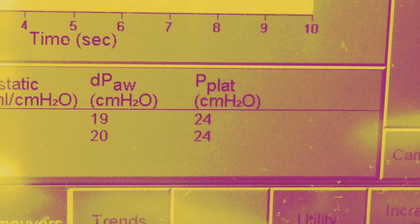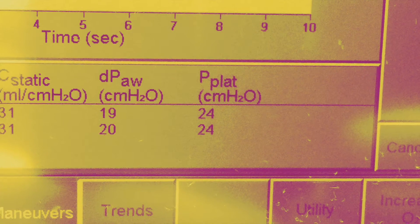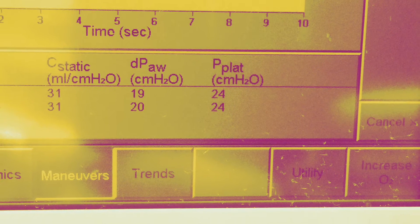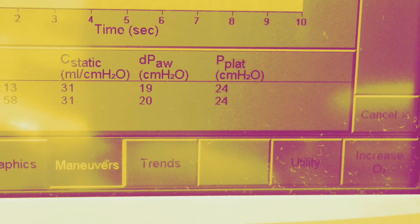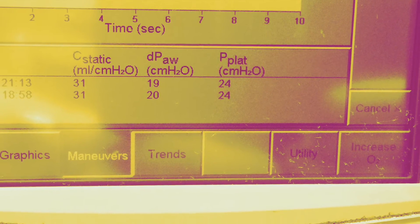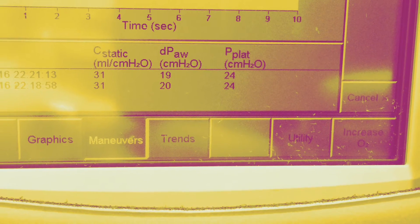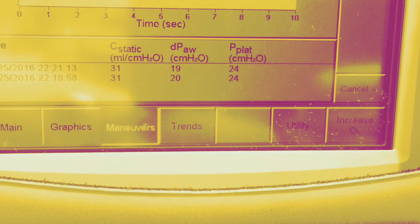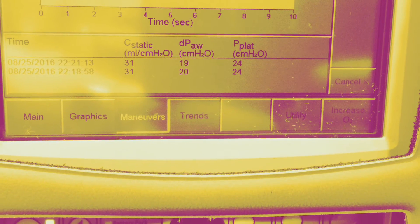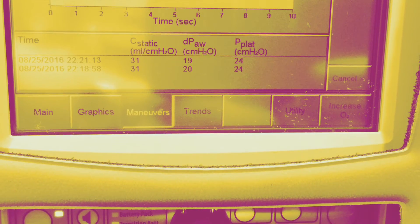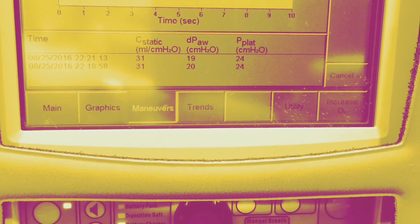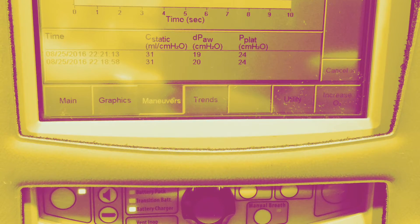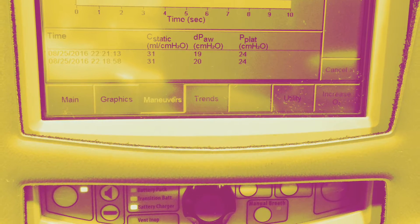Hey guys, welcome to another Lifestar EMS training video. This is our second video in the NV ventilator series. Today we're going to be talking about plateau pressures, or P-plat pressures as they're displayed on this vent. We're going to talk about what they are, how to check one, and how it might actually change your treatment or settings on the patient.